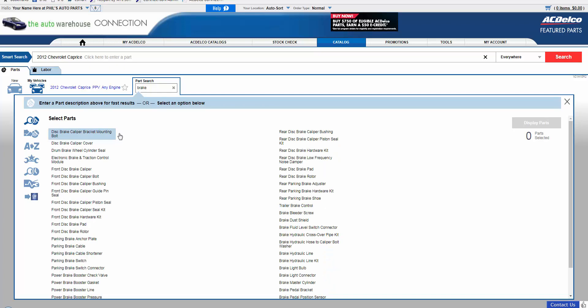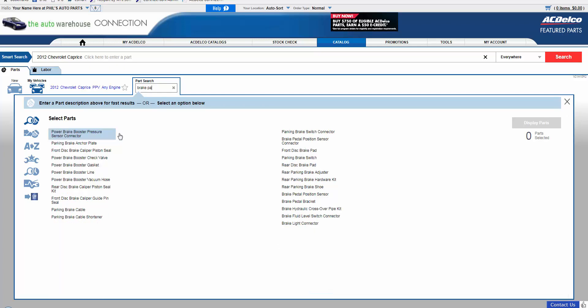We recommend starting in Part Search, but you can also use A to Z or many other options to build a Favorite Job.